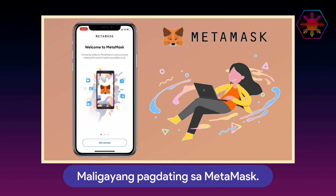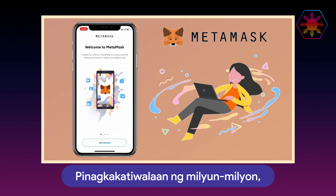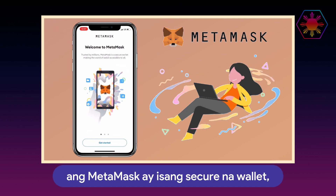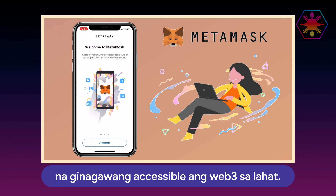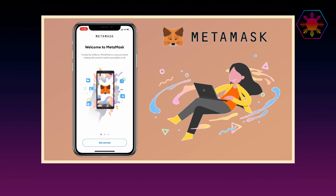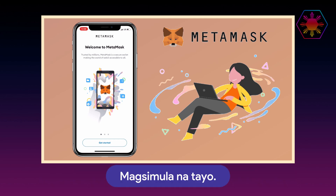Welcome to MetaMask. Trusted by millions, MetaMask is a secure wallet making the world of Web3 accessible to all. Let's get started.